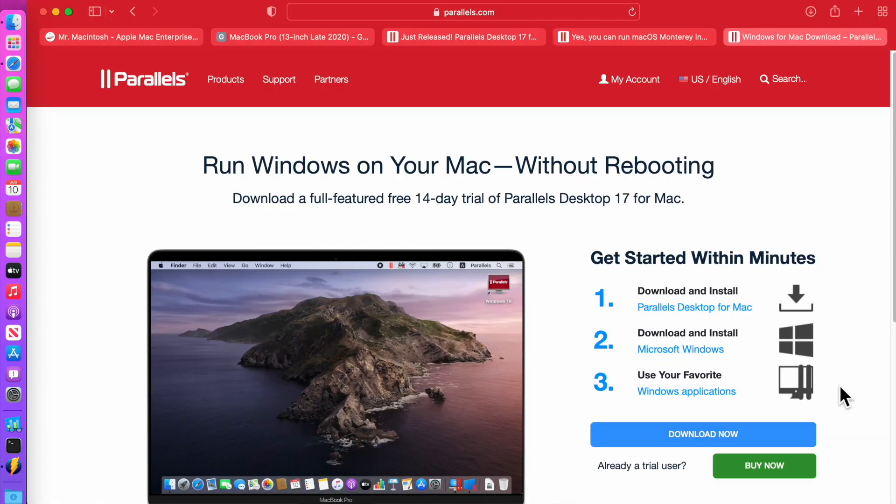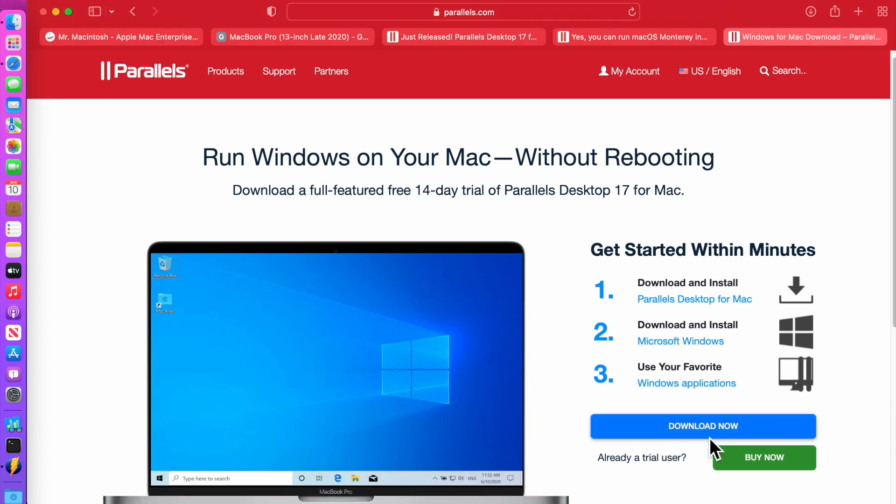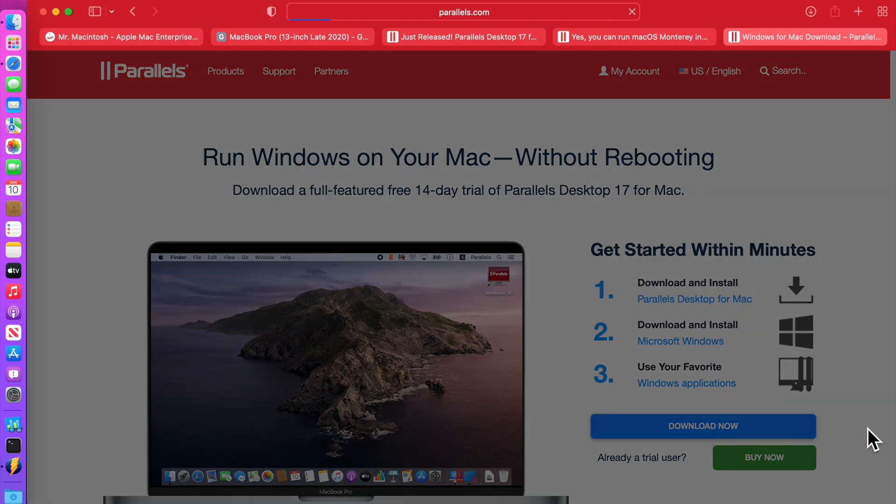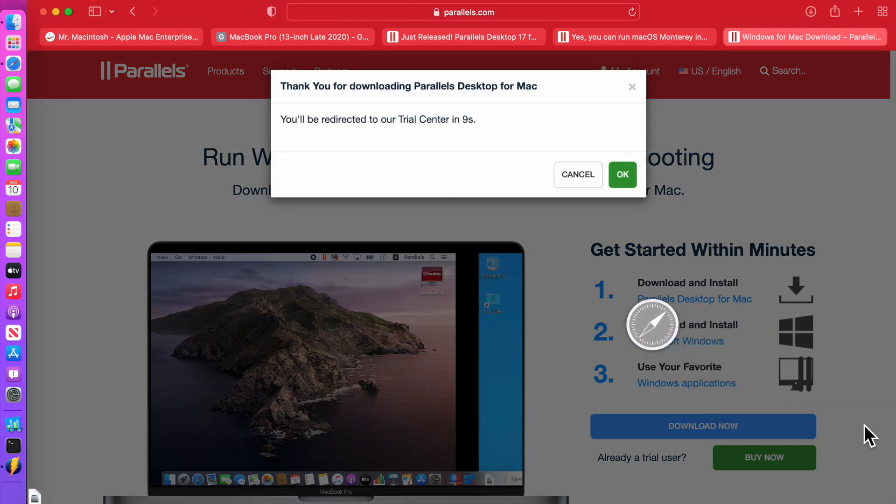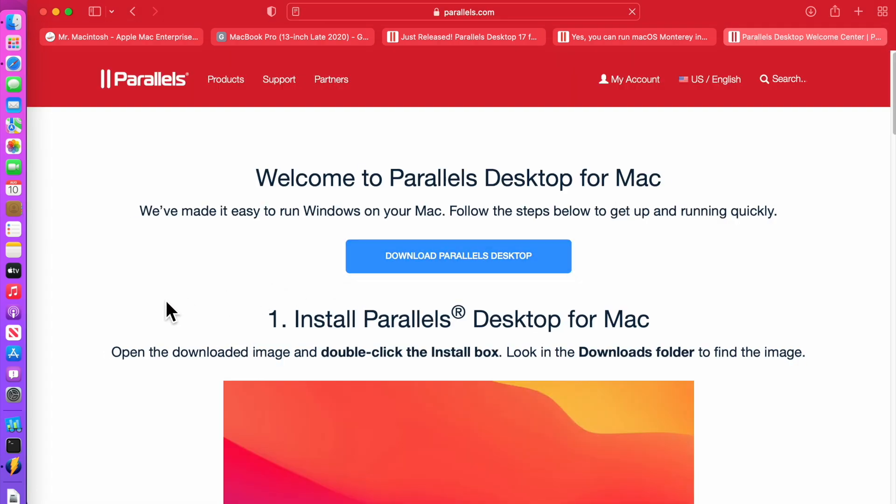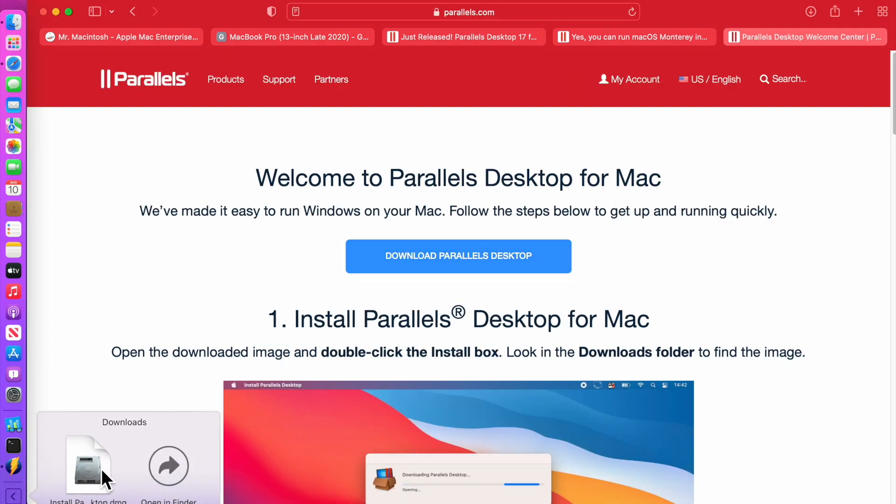It'll bring you to the next page for downloading Parallels version 17. So let's click download now and it goes right into the downloads folder. Click on that and then click on the DMG.